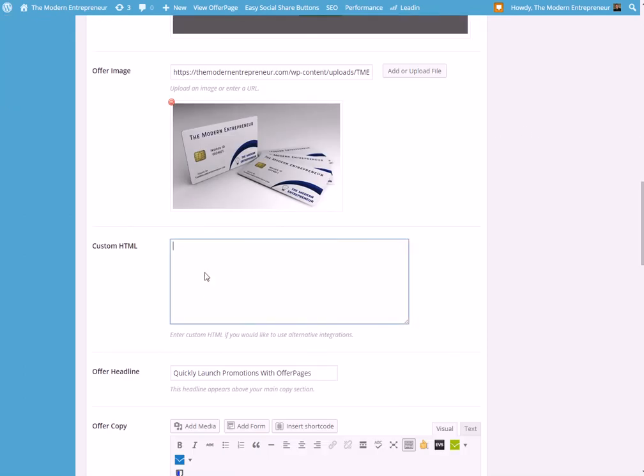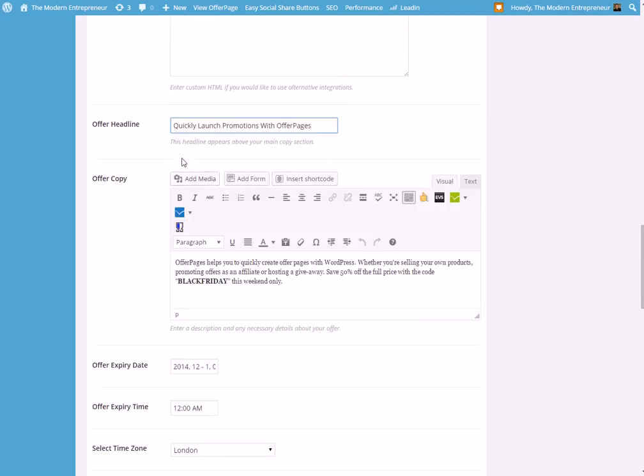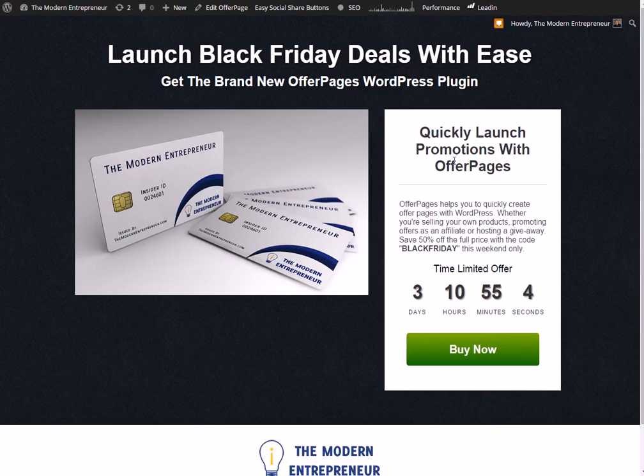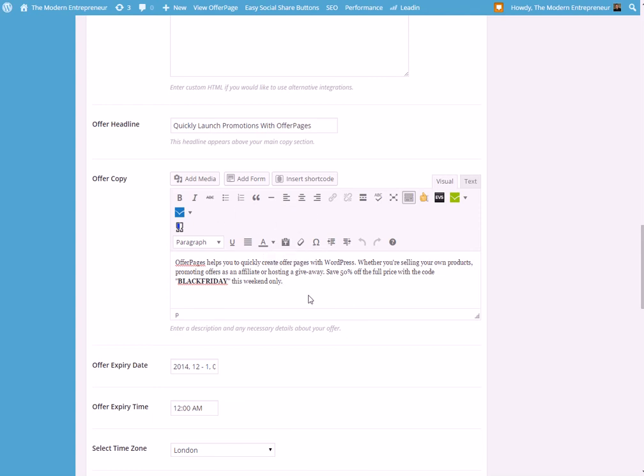Or obviously you can add some custom HTML as well. We scroll down and this is the actual offer headline. So if we go to the main page this one here, the product... and we're happy with what that is for now, and then the copy for the description itself. And you have the full WordPress WYSIWYG editor actually embedded here so you can change that and you've got all the tools that you'd usually be using.